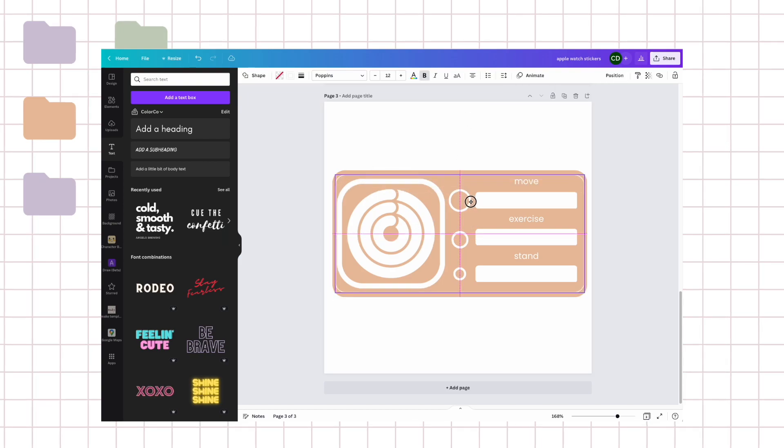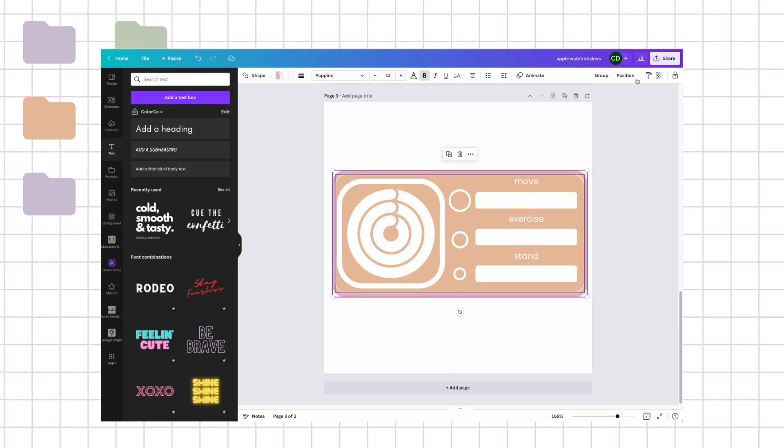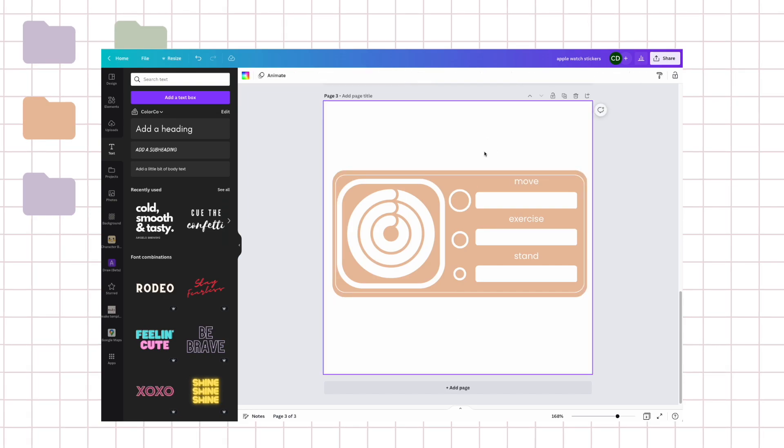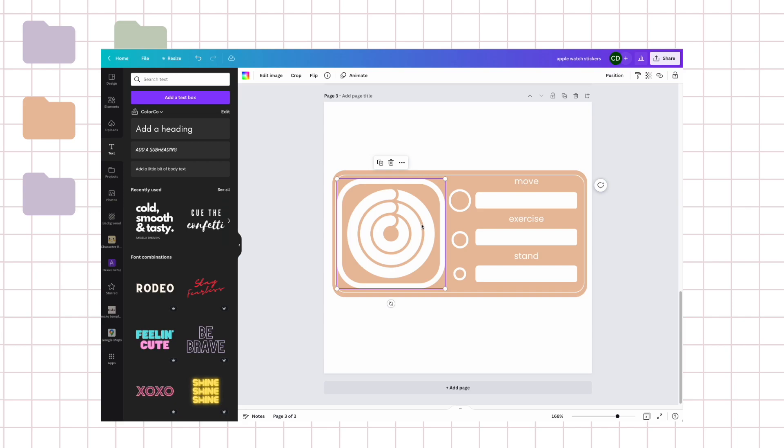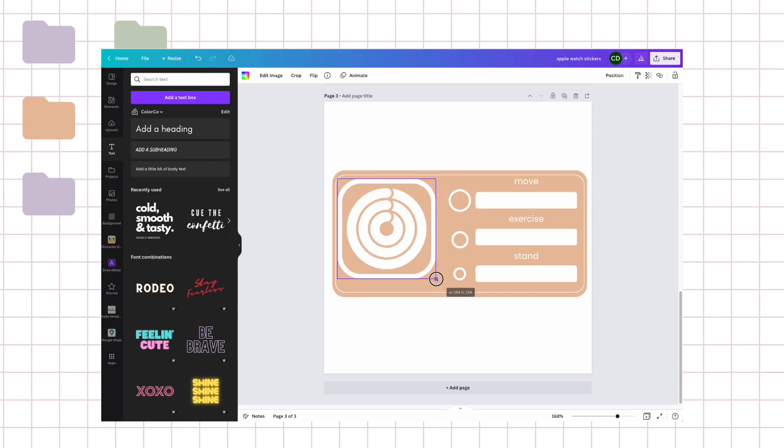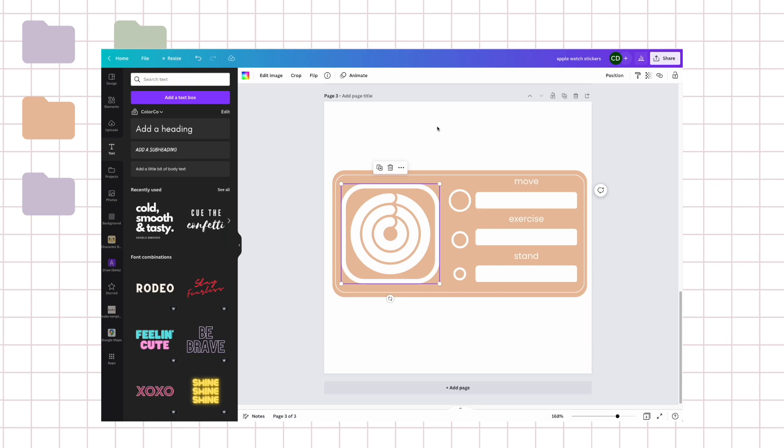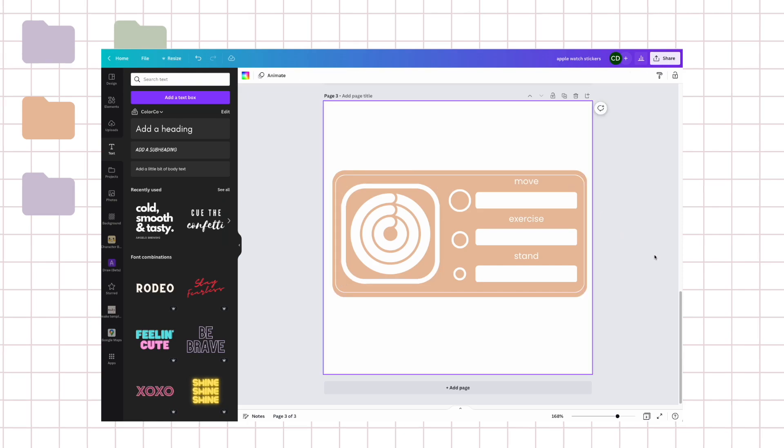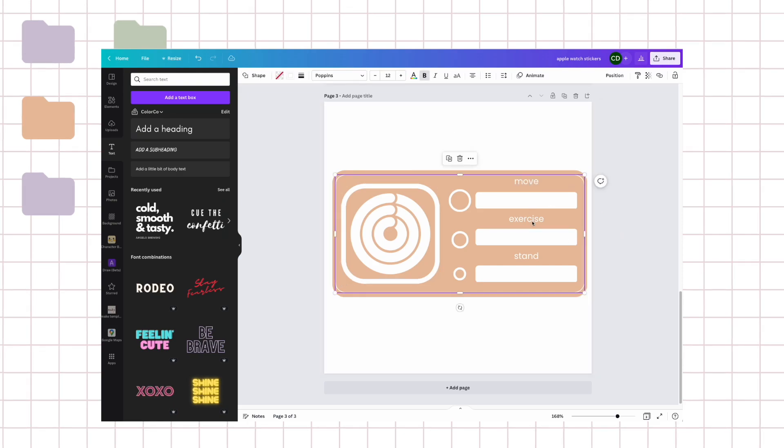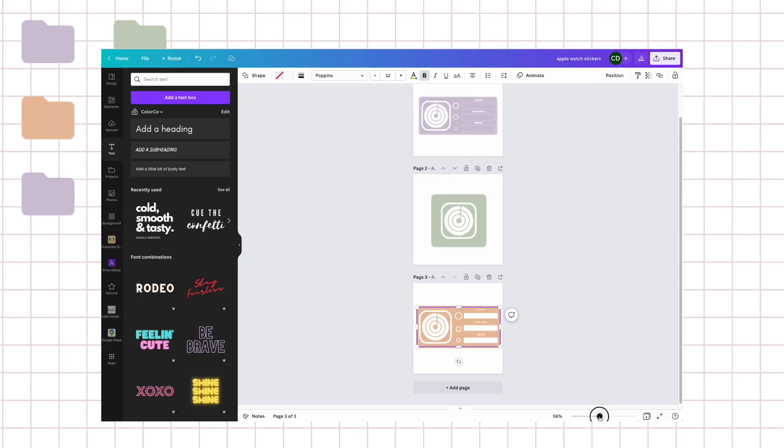So I can move it. So let's layer these. Okay, they're layered. Let me make this a little smaller. So there it is, there is one sticker.